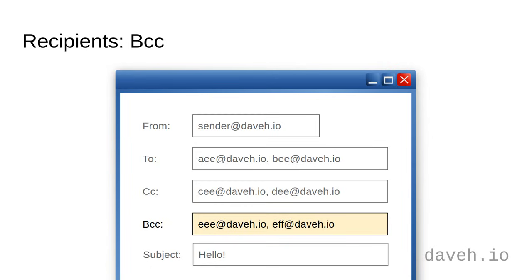This is useful if you want to send someone a copy of an email, but not have the other recipients know about it.